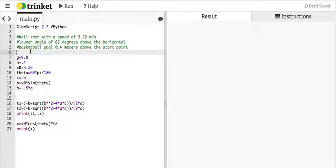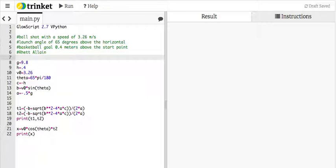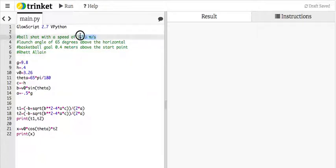This is Rhett Elaine. See, I typed it right there. Okay, this is part three of a video on basketball goals with the projectile launcher. The first one, I shot the ball horizontal with the ball launcher and measured how far it went off a table to calculate the velocity, and I got this value of 3.26 meters per second.